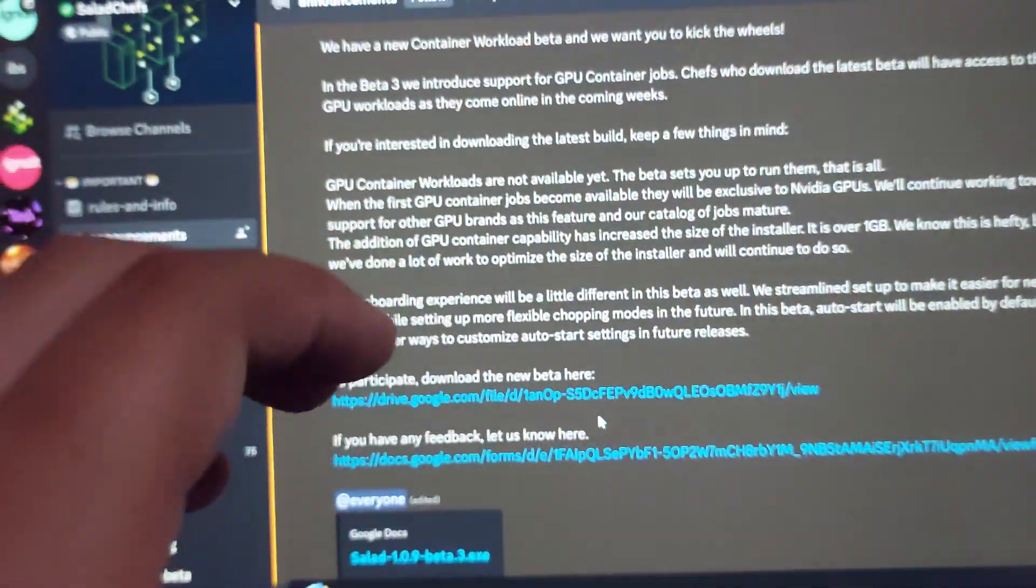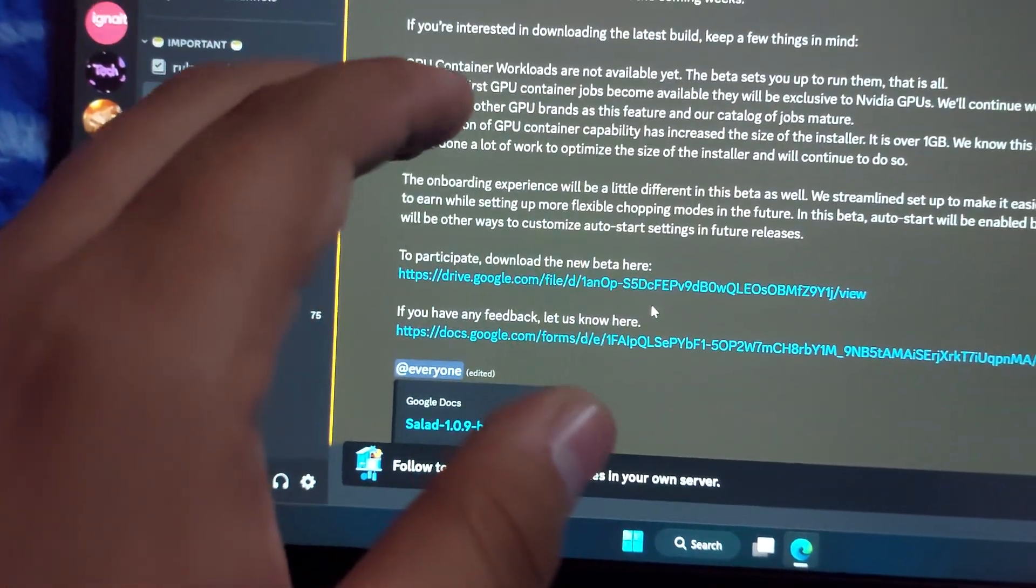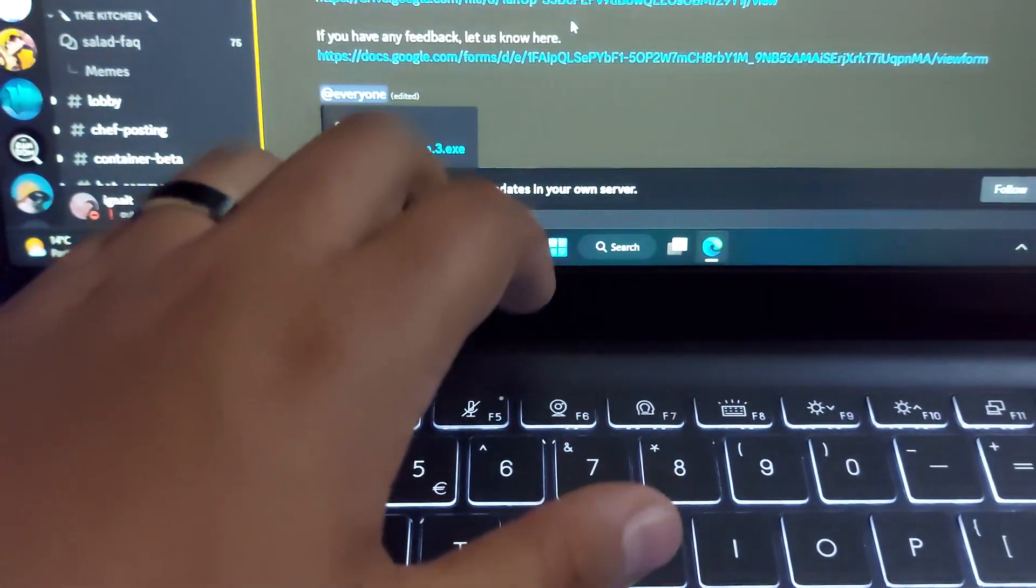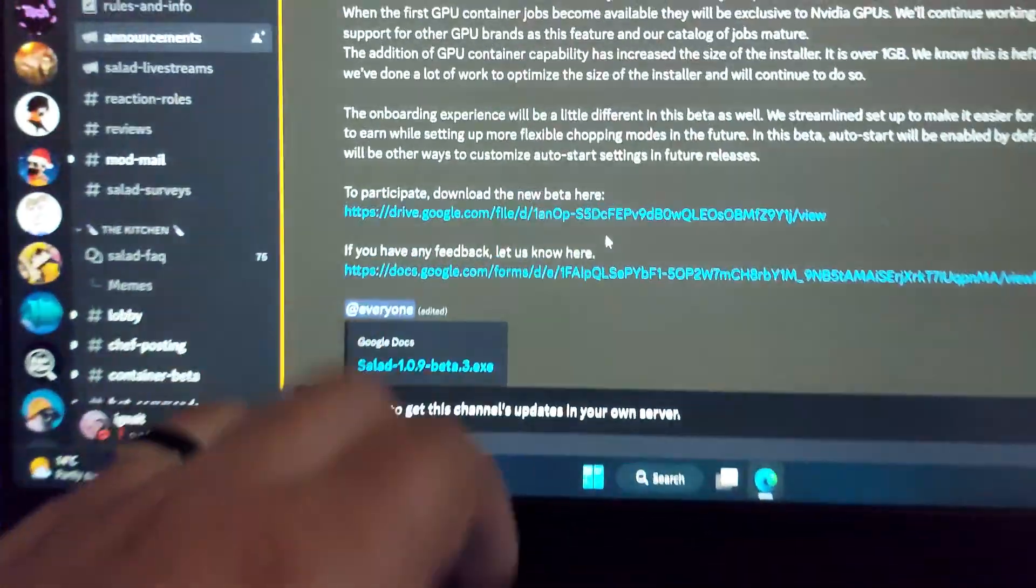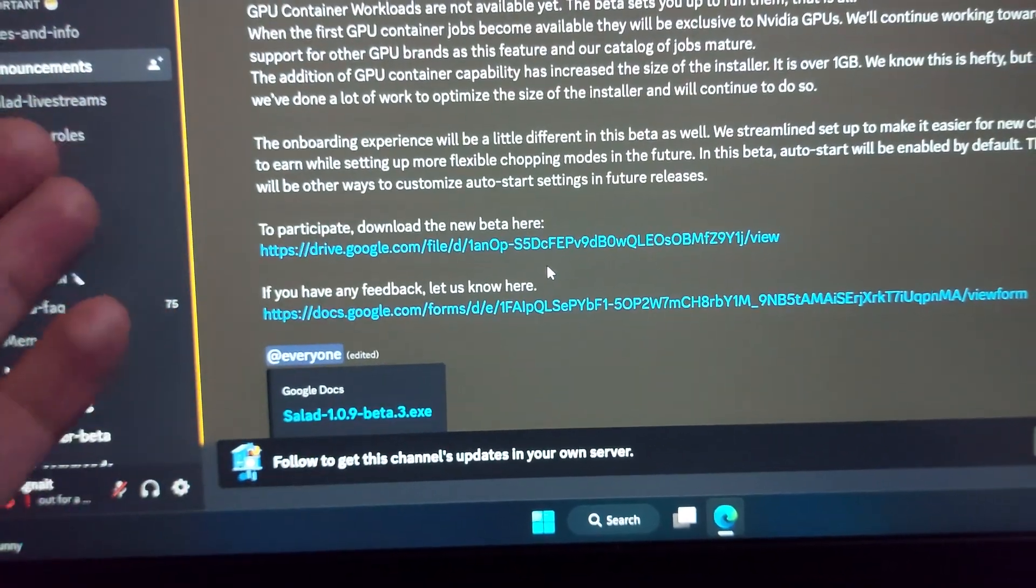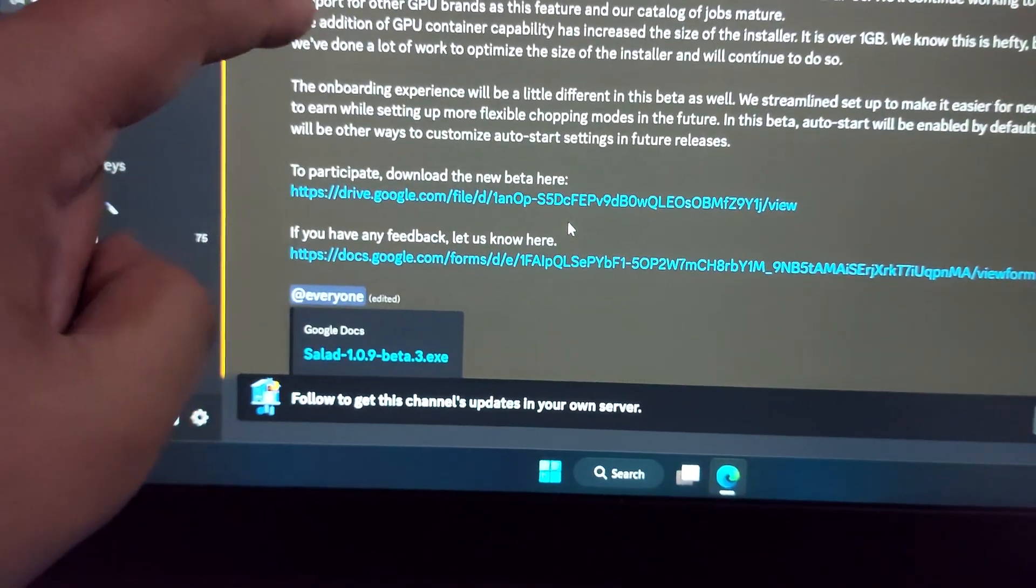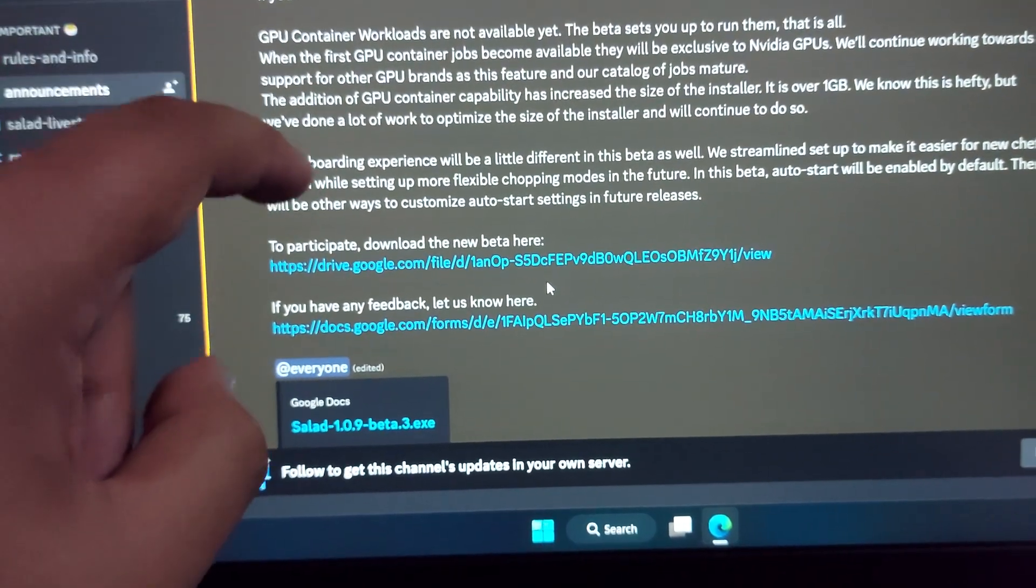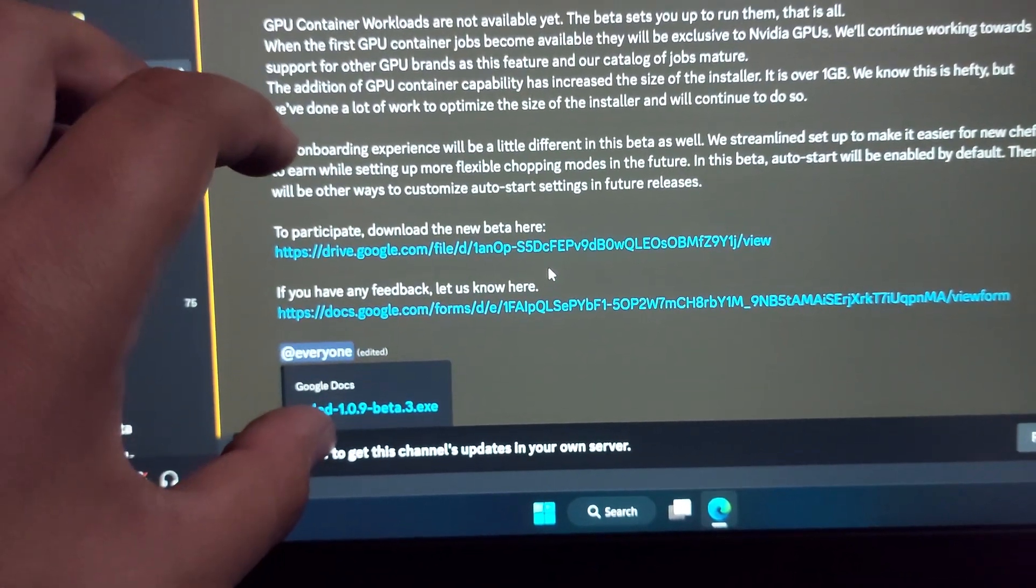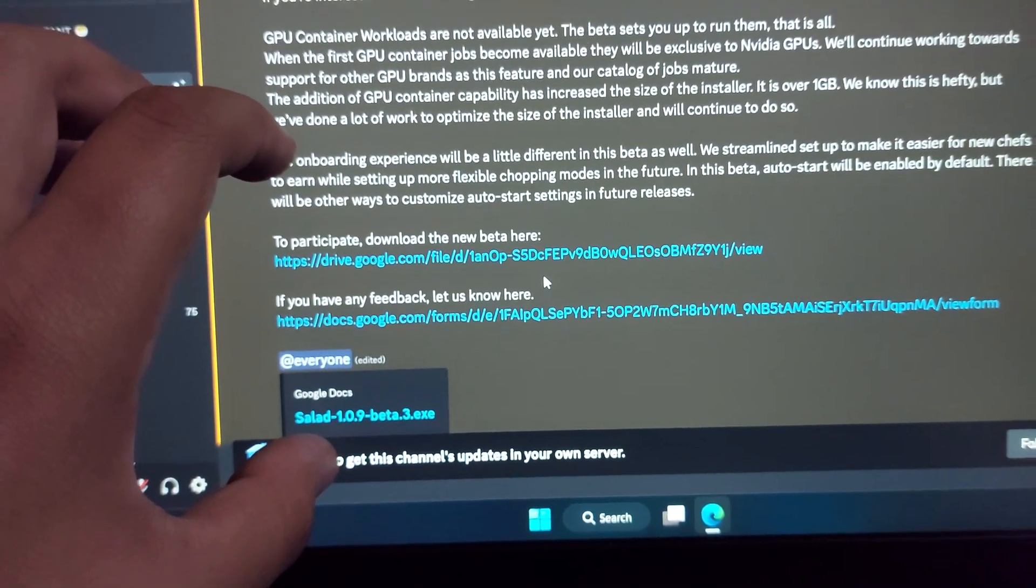So yeah, this is the new version of the app you can download if you have a gaming PC. Personally, I downloaded it on my old laptop and this new laptop which I bought from my Salad balance, and it did not make any difference because I don't have an external GPU. This is only for a PC or laptop which has an external GPU like an Nvidia one.